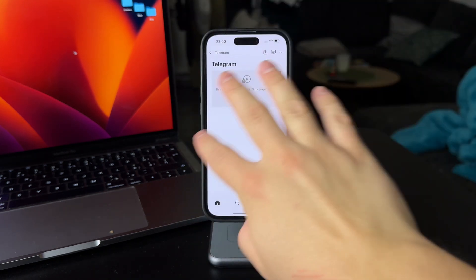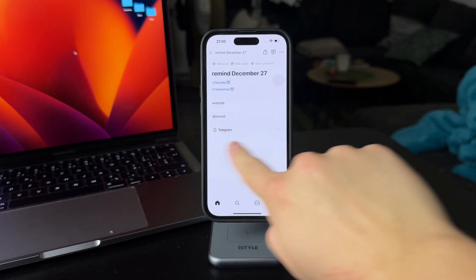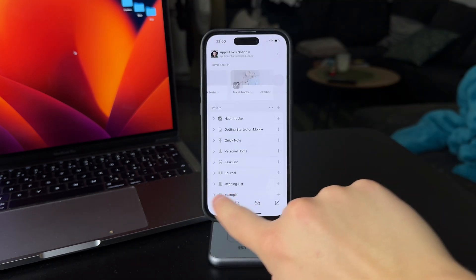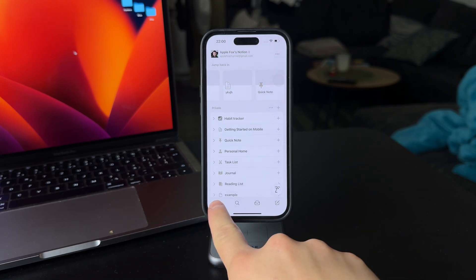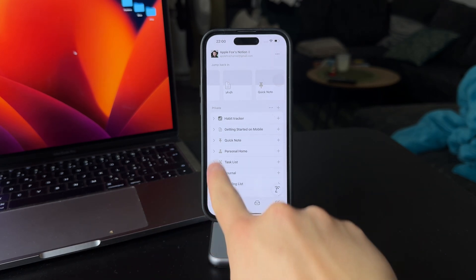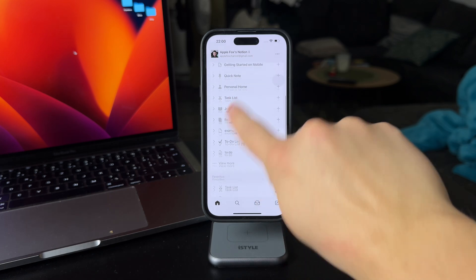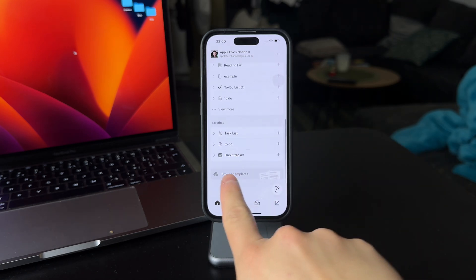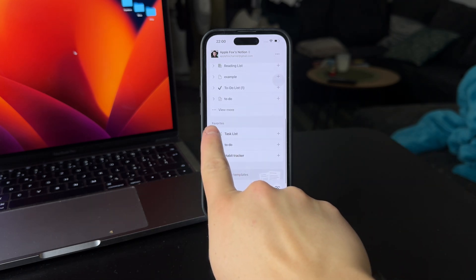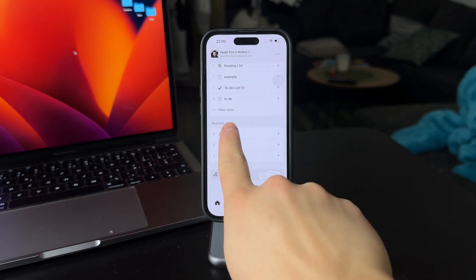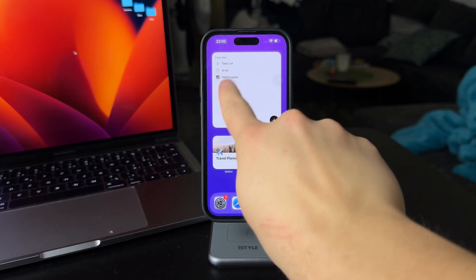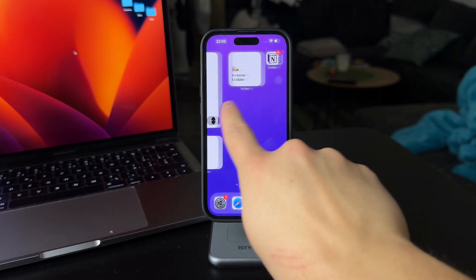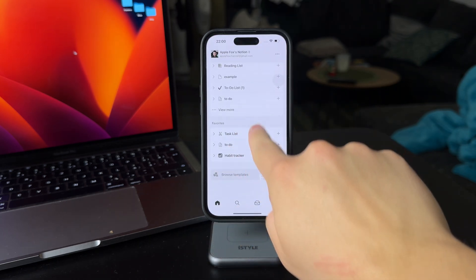When you get inside your regular Notion app, go to the main section. When you click on the home icon, you have, for example, the private section. If I scroll down, I have a different section called favorites. I can manage those, which also show up in my favorites widget.